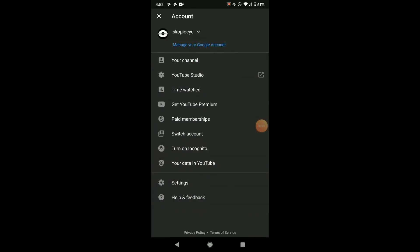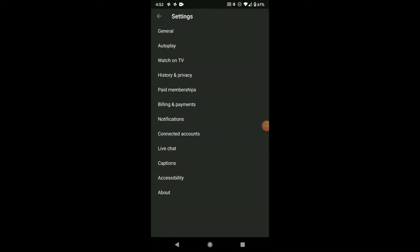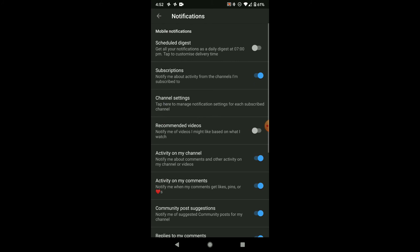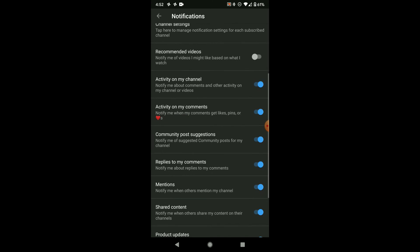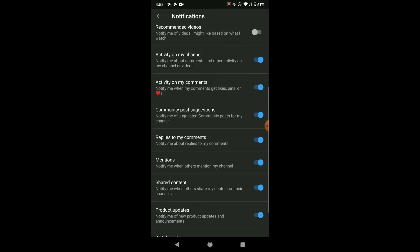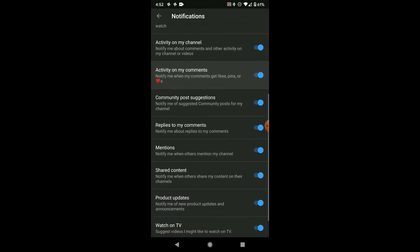Click on the logo on the top right corner, then settings, then notifications. You will see that 'activity on my comments' is turned on and 'replies to my comments' is also turned on.